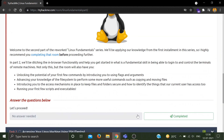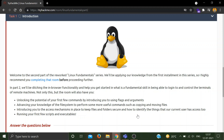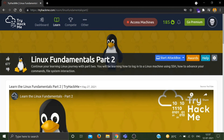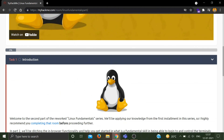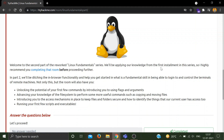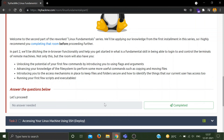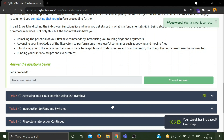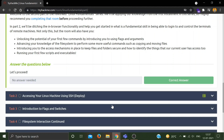So first, in Task 1 there is an introduction. In Part 2 there will be no in-browser functionality and you need to use the Attack Box. In Part 1 we saw some commands like echo and whoami, and some operators like greater-than and double greater-than, which are used for appending or overwriting the contents of a file.